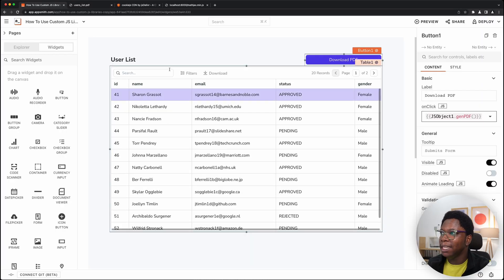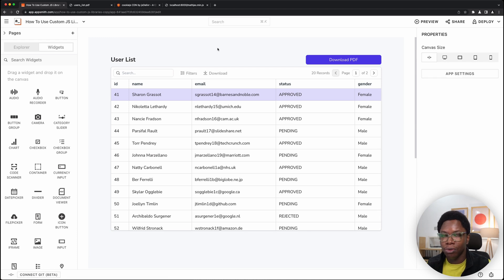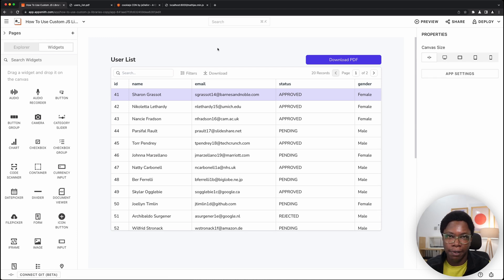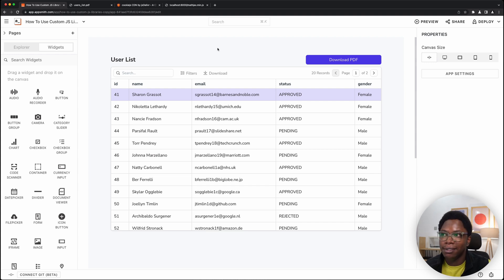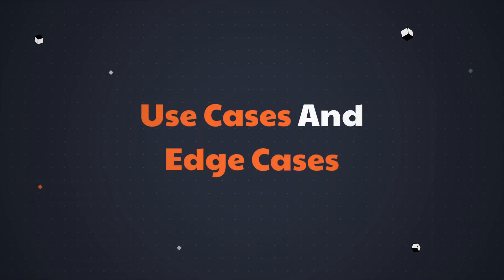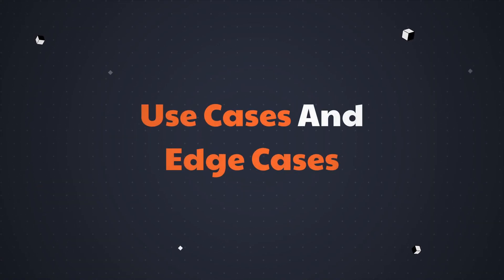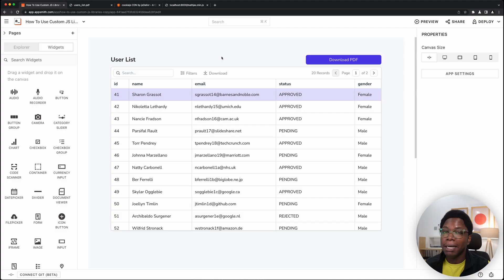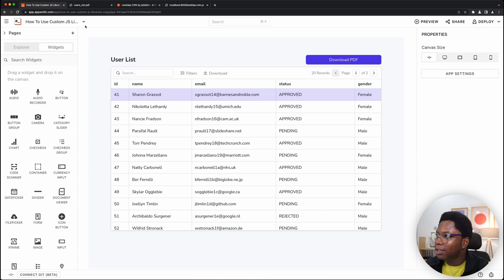This is a really lovely feature — being able to do so much more than what AppSmith has out of the box. Now you can install a custom JavaScript library, use it like regular JavaScript, and add powerful functionality. To wrap things up, we're going to look at other use cases and some edge cases to keep in mind.